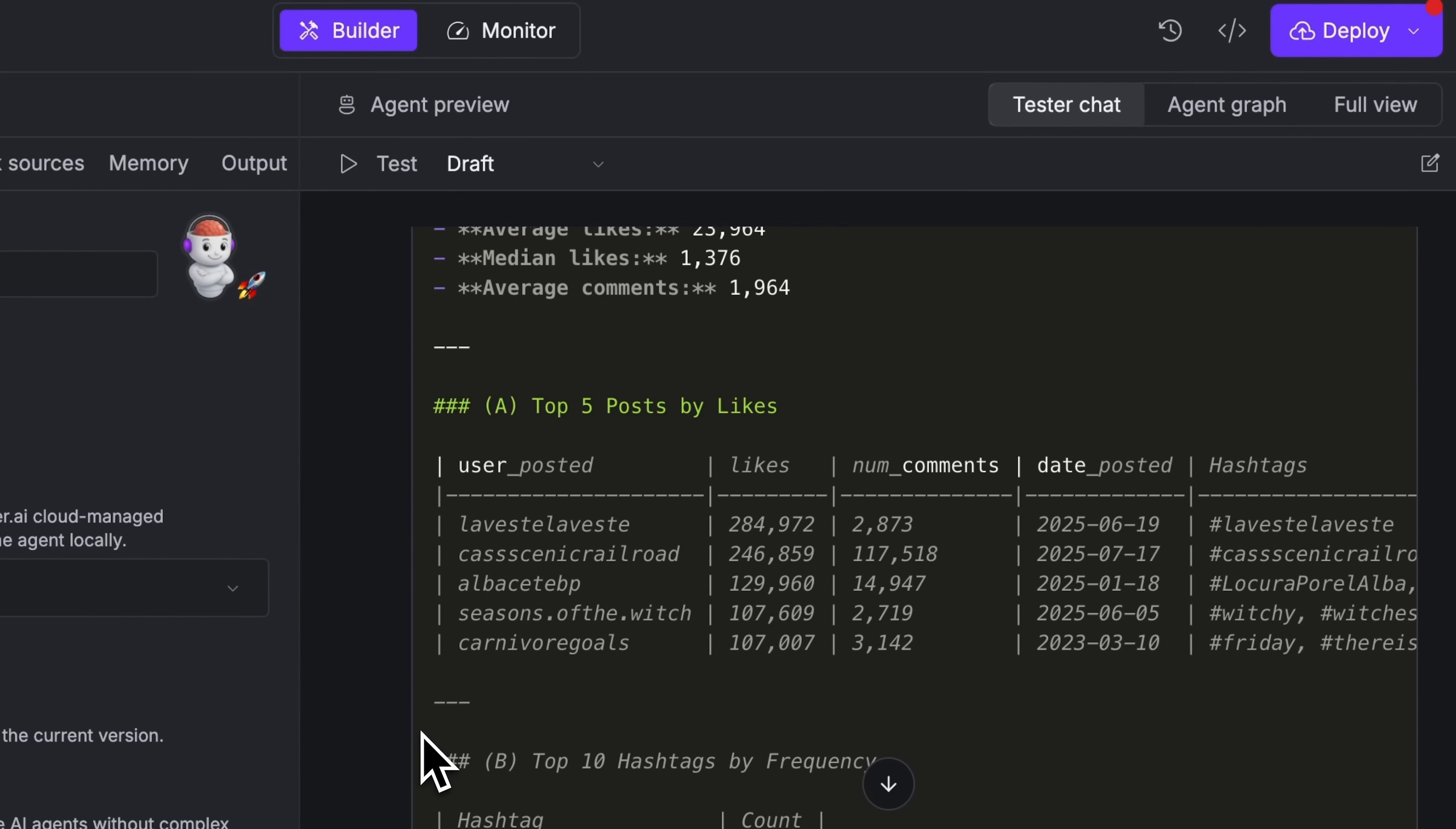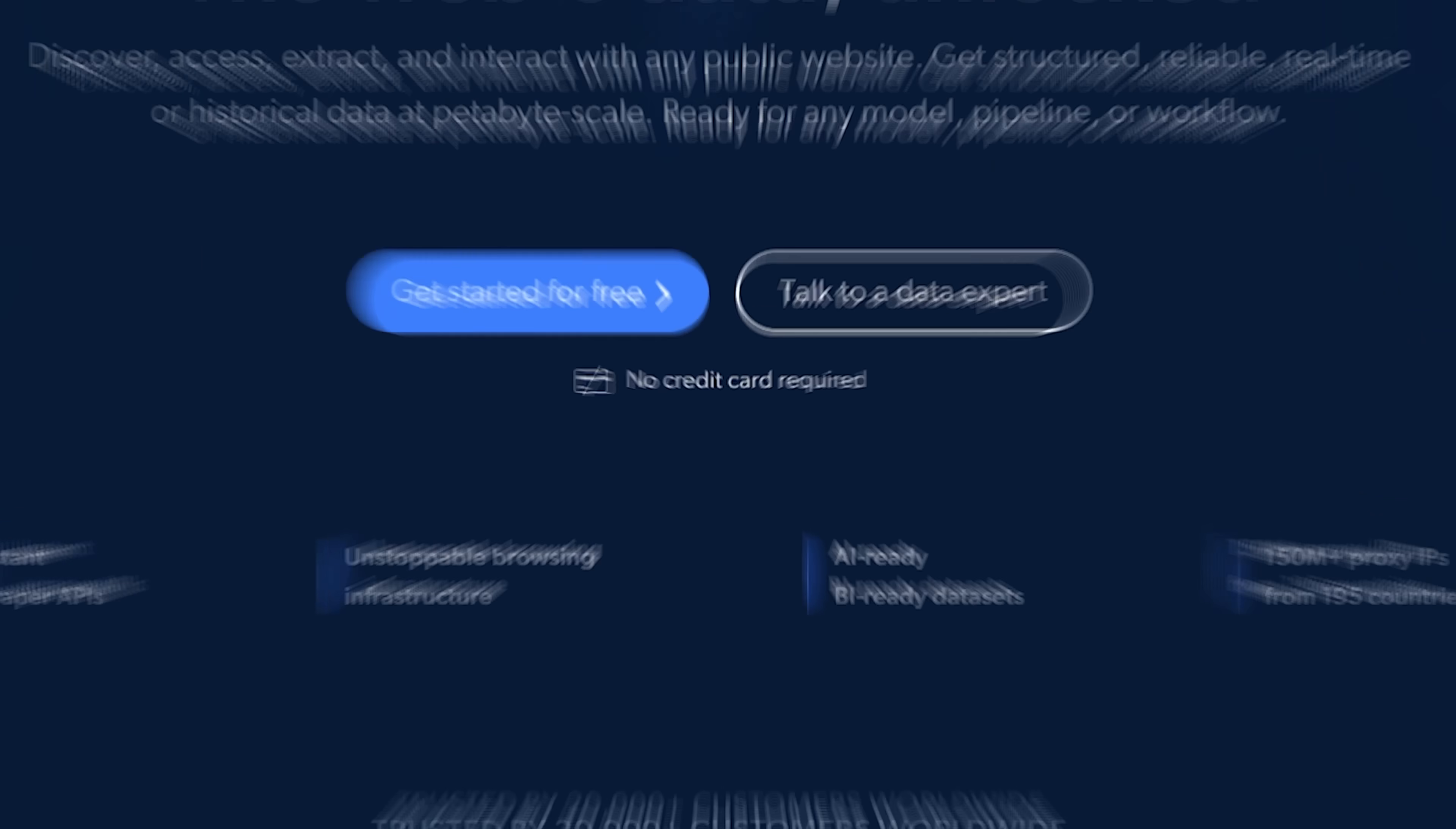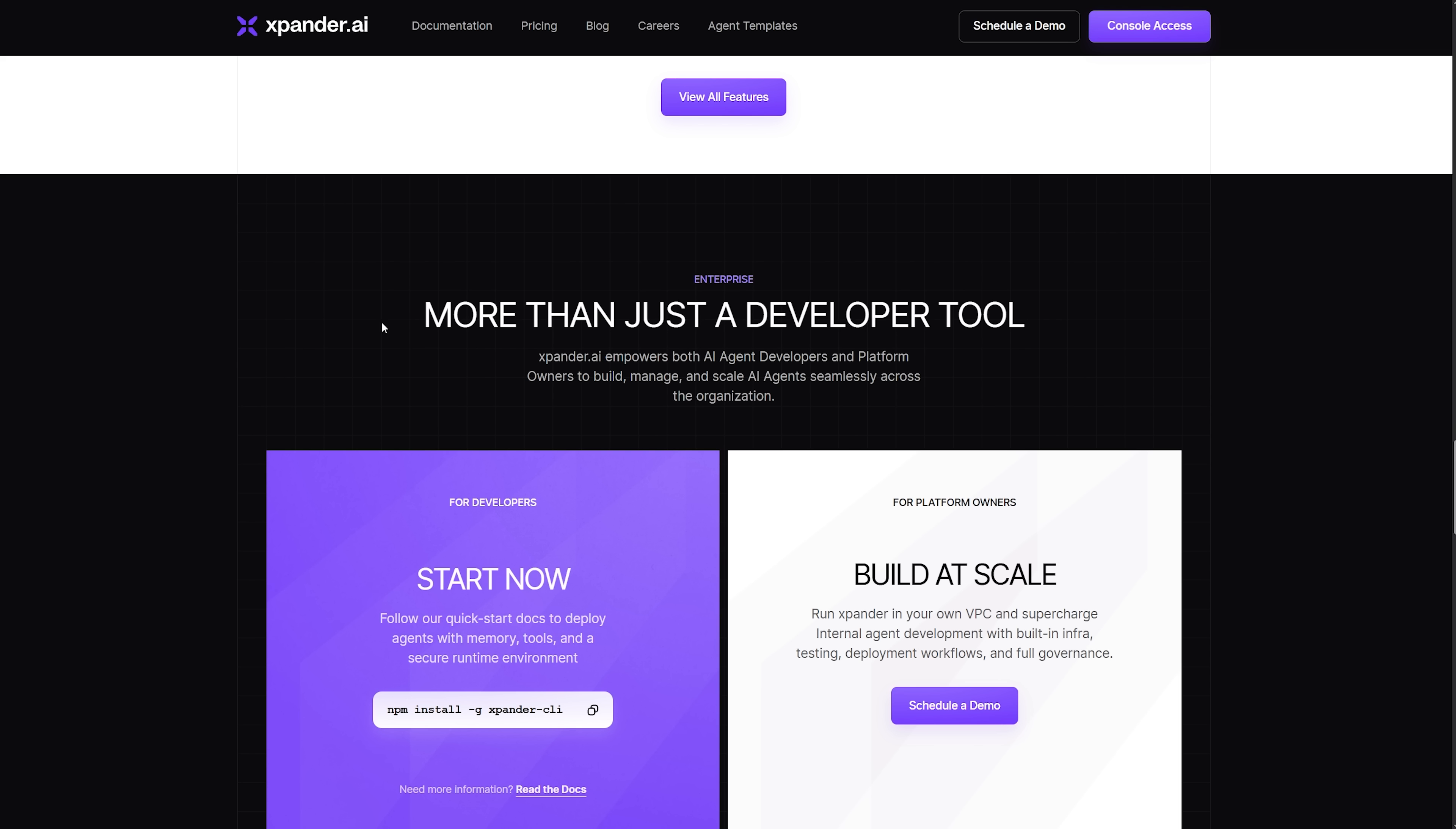Alright guys, let's wrap it up. Today I showed how Xpander AI works, why it matters, and how it pairs with Bright Data. We grabbed the social dataset and loaded it into an agent. Then we set simple instructions and got clear insights.